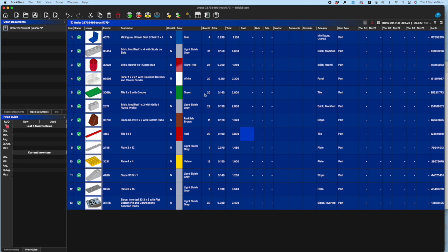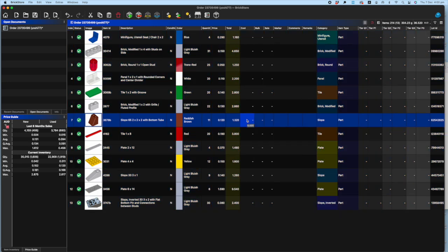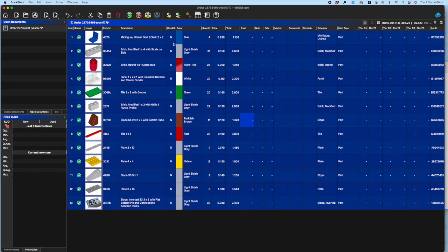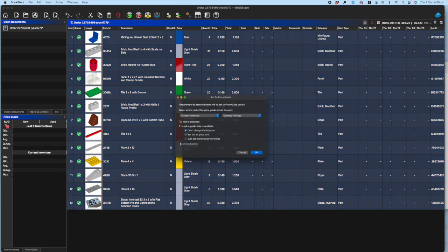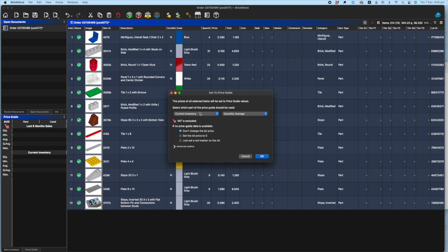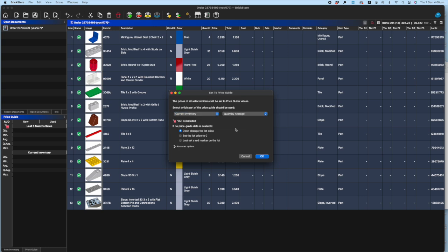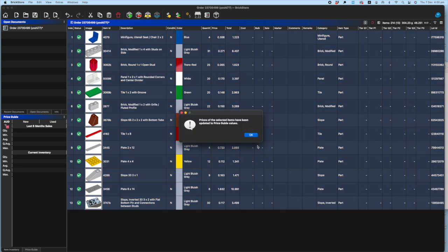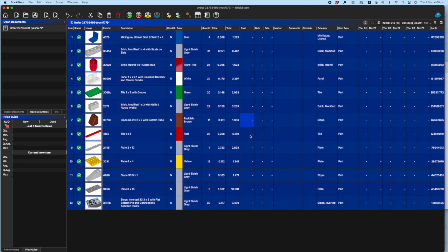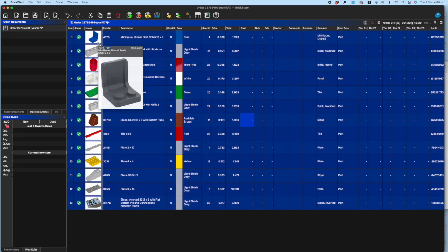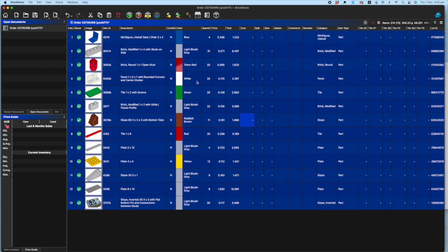So what I usually do now is a couple of things. I usually set the pricing for it, so depending on what you're going to do, whether you're going to go for current inventory average, last six months average, whatever your pricing strategy is, you whack that onto it and that gives you your base price.